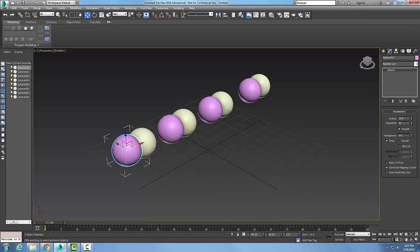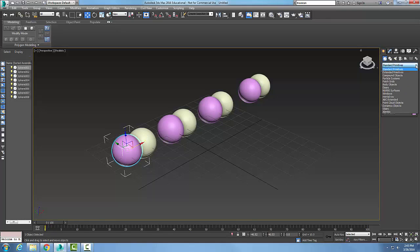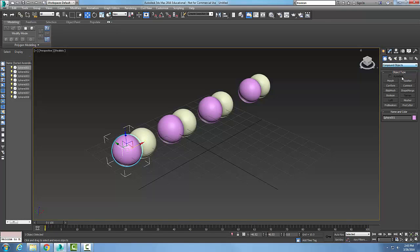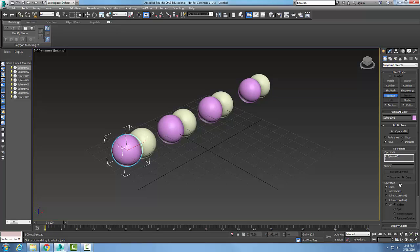...the left one as being our operand A. Then I'm going to go into my command panel, go to create, go to geometry, go to compound objects, and pick boolean. Now I'm going to make sure I have move and pick operand B, and the first operation I'm going to do is union.